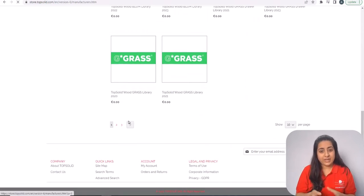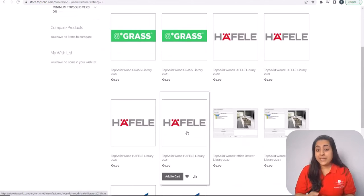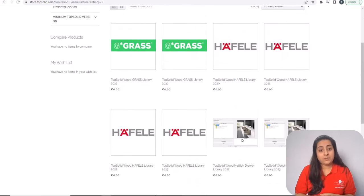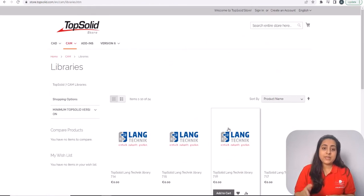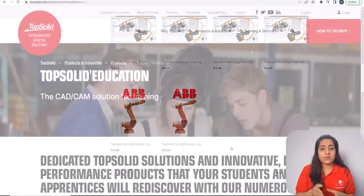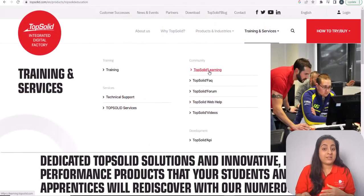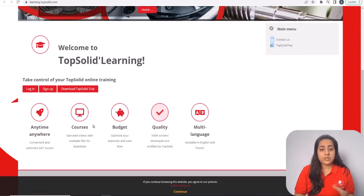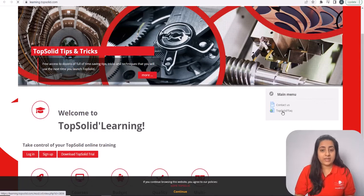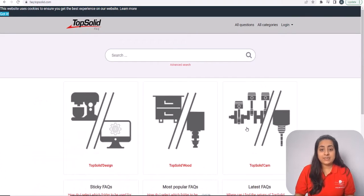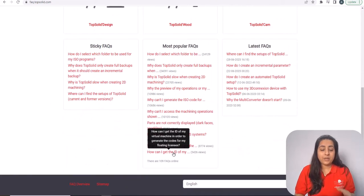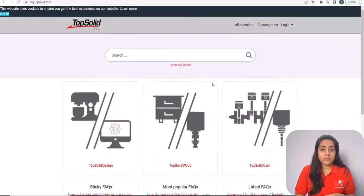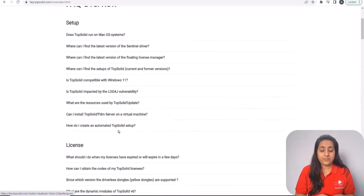Different brands like Hettich, Häfele, Blum, and many more options are available for you to choose. Then, to use any tool, you need training or someone who can answer your questions. TopSolid Education is a platform introduced just for that. This includes online training modules, and for any particular questions you have, you can get answers from here.